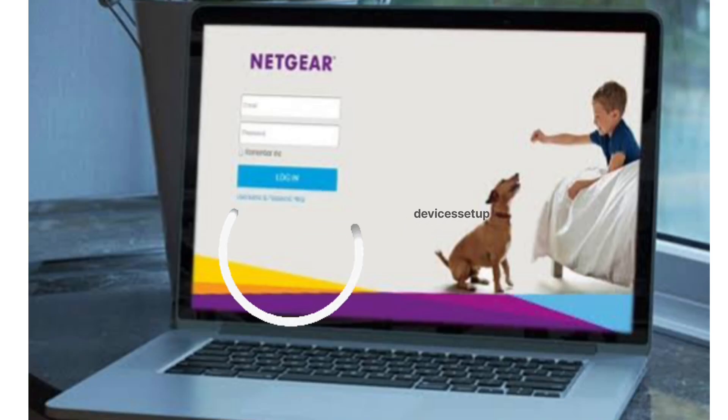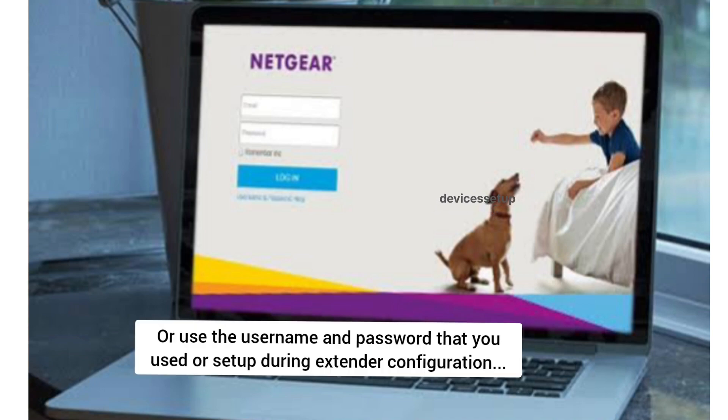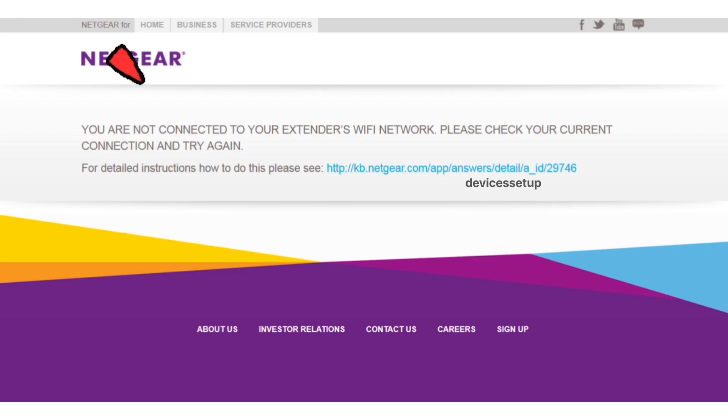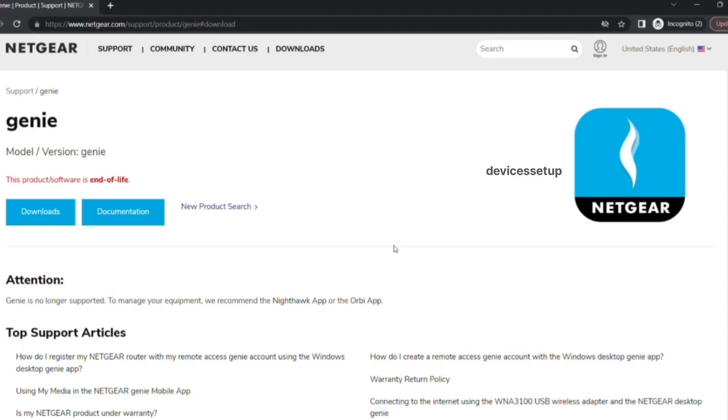This should take you to the Netgear login page. The default username and password is admin and password. If that doesn't work, type the username and password which you used while setting up the extender.